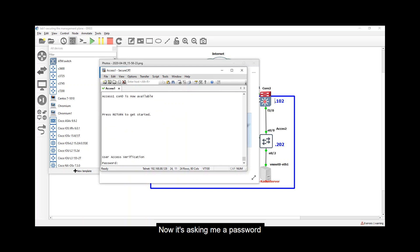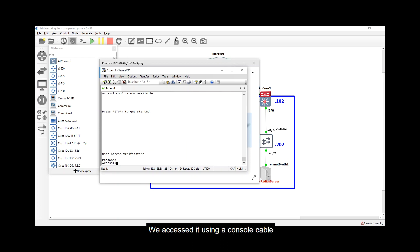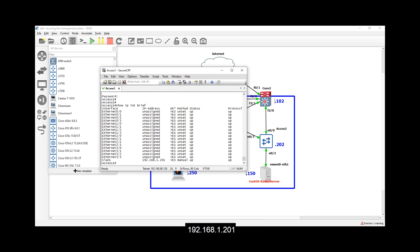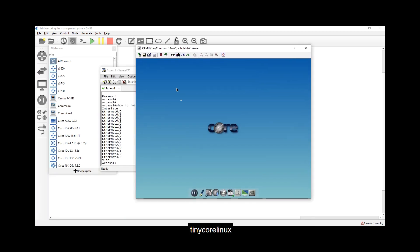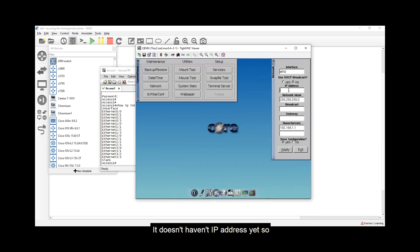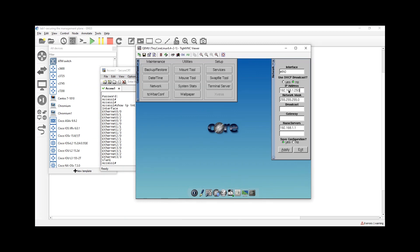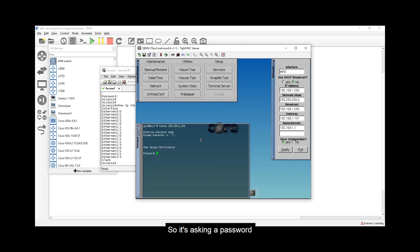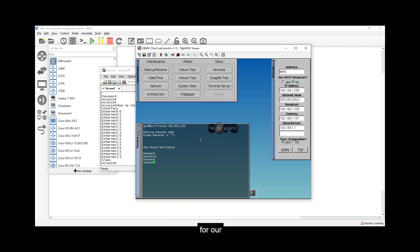To test: type 'disable' then 'exit' for a full logout. It asks for a password — the console password 'pass-con'. Now to test the line VTY, let's check the IP address with 'show ip interface brief' — it's 192.168.1.201. Opening Tiny Core Linux and setting its IP to 192.168.1.250 with gateway .101, let's open a terminal and type 'telnet 192.168.1.201'. It asks for a password — type 'pass-bty', then 'enable' and 'pass' for privilege level 15. Success.